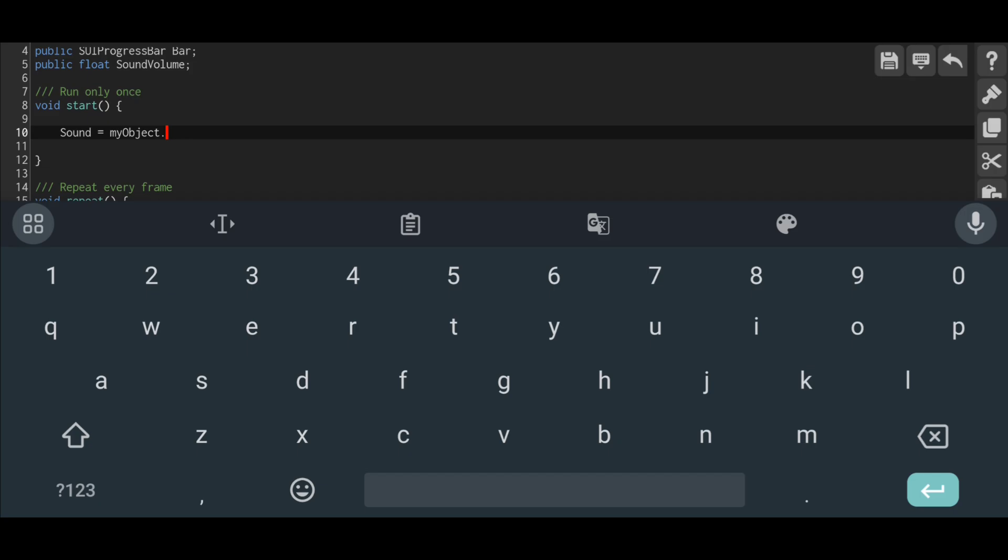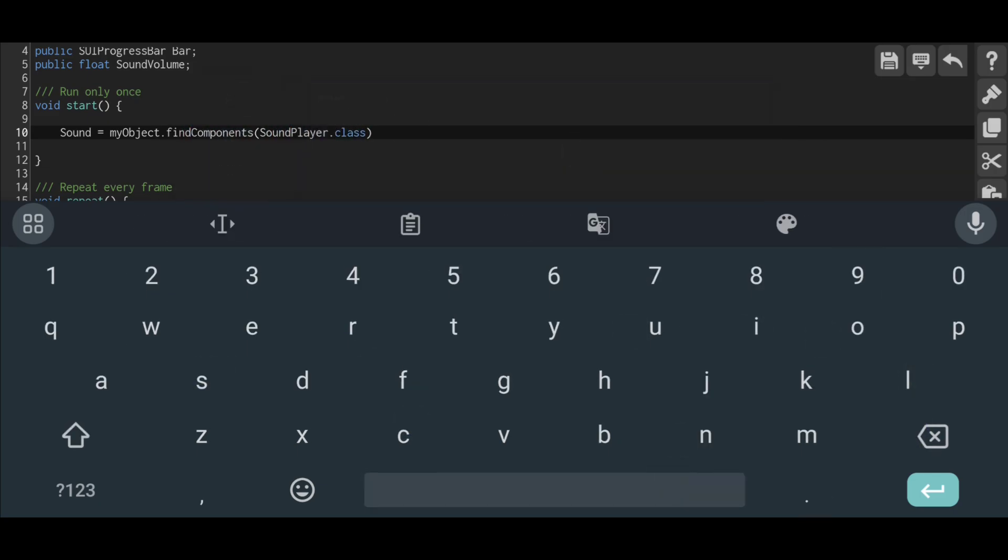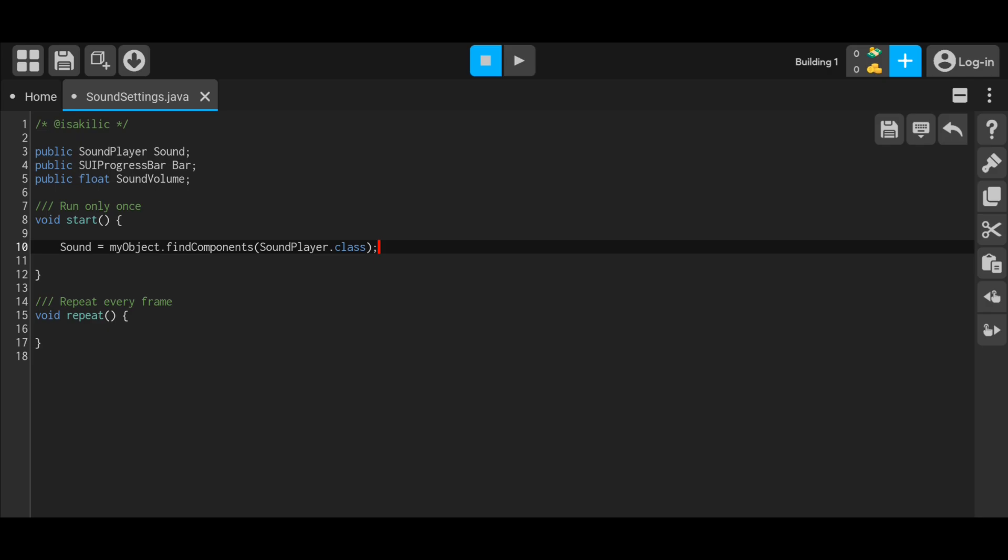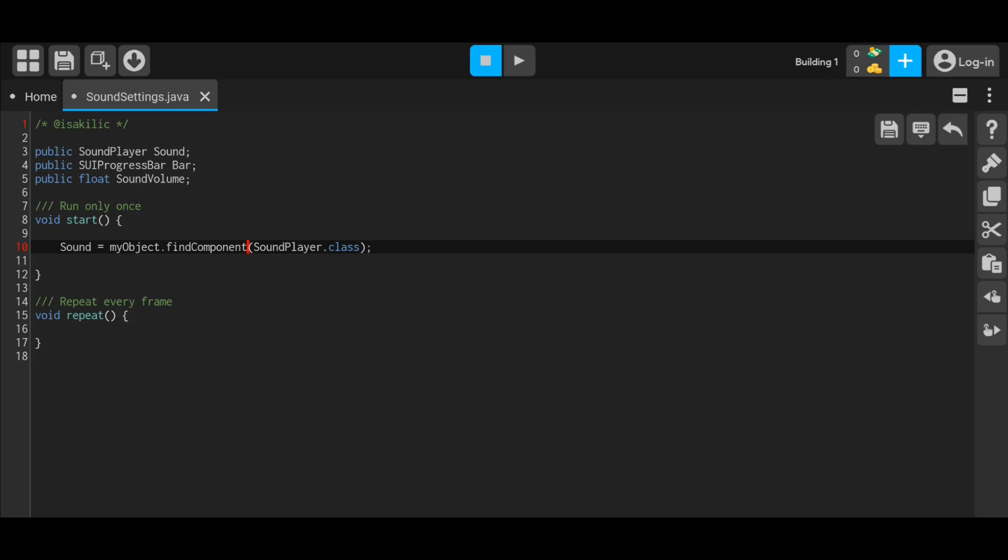We need to find the sound player we defined in the start function. I use the expression my object because I will put the code into the sound player. You must use the find component statement if it is components. There will be no code.